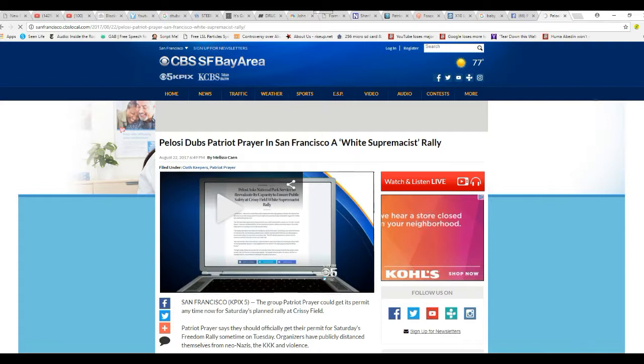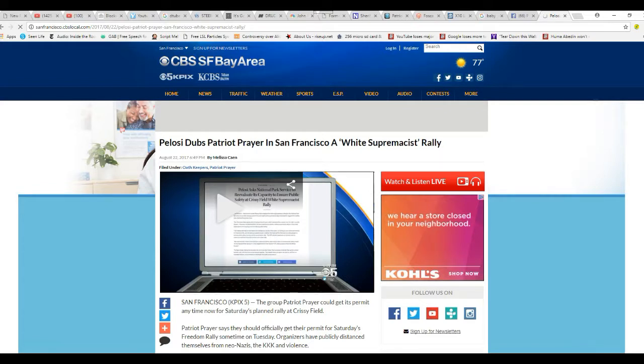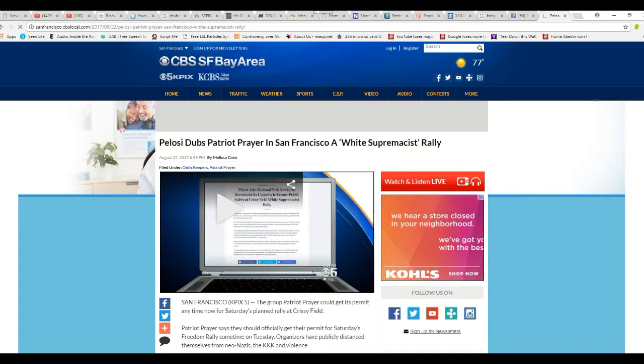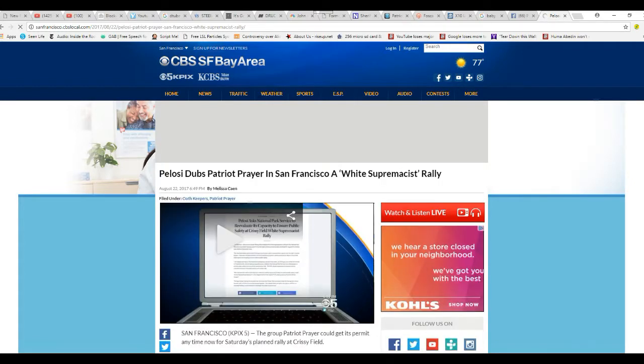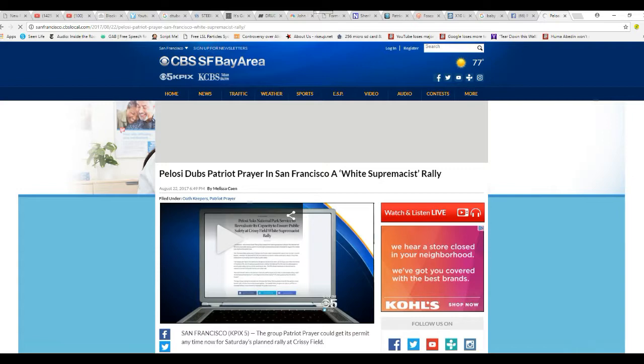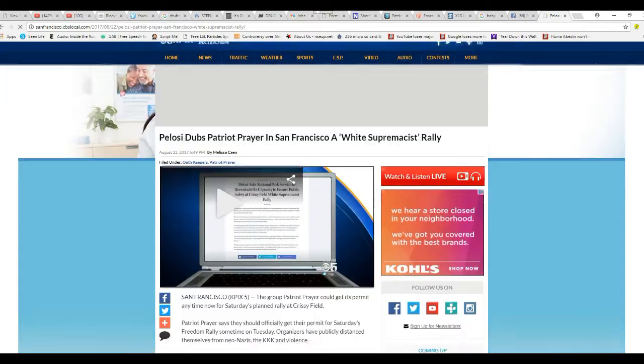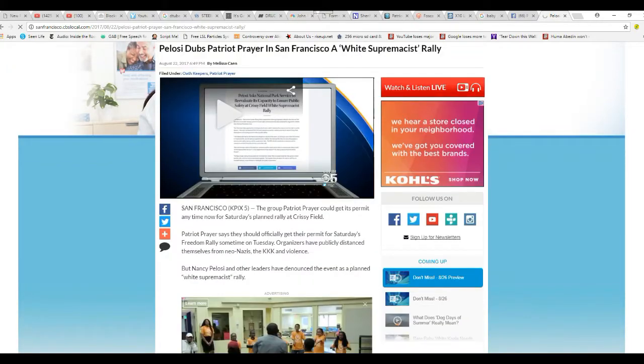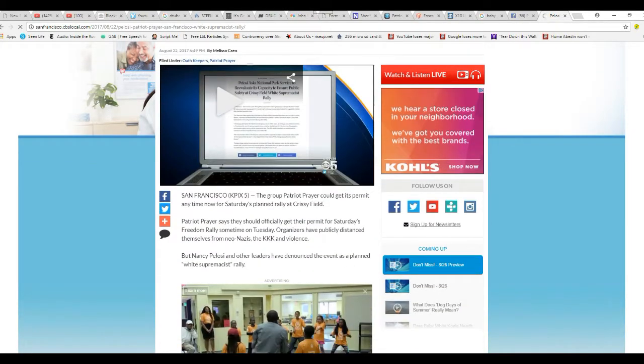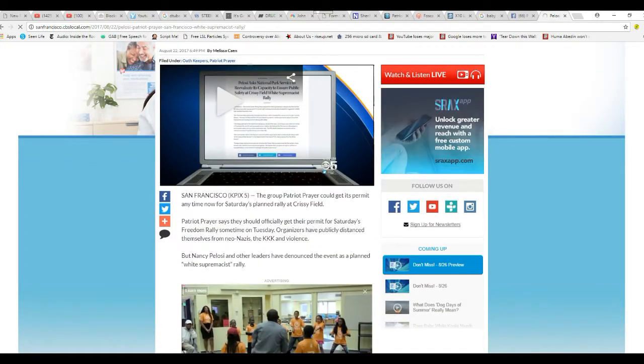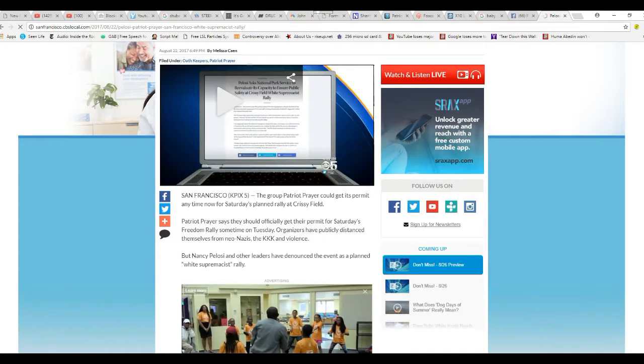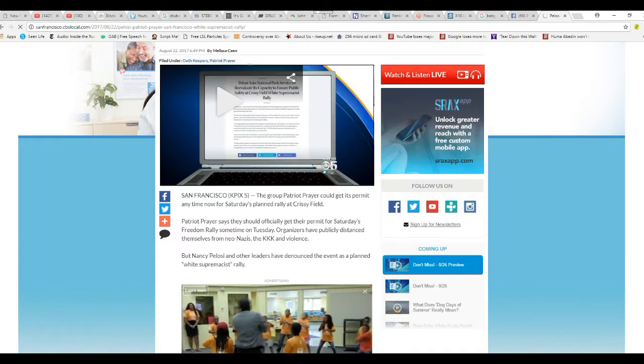Now, if this was anything but a white supremacist rally, I'll show you their Facebook page. They have video from all their rallies, and there's no Confederate flags, there's no Nazi flags, nothing but American flags. These are Americans, just more than I can say for Nancy Pelosi.